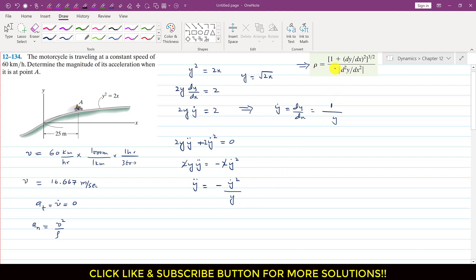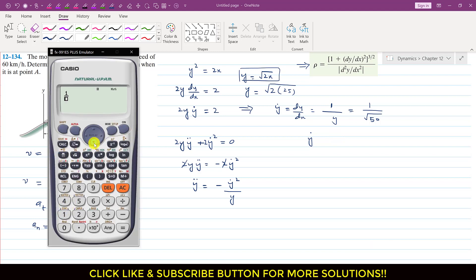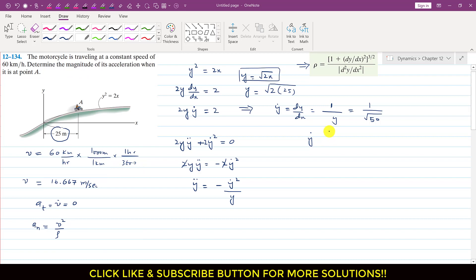We want to find the radius of curvature at x = 25 meters, where the motorcycle is at point A. First we find y: y = √(2×25) = √50. Then y' = 1/√50, which equals 0.141, evaluated at x = 25 meters.